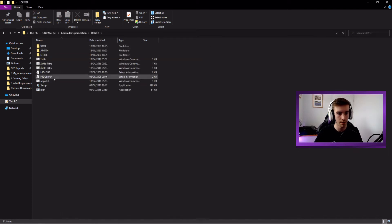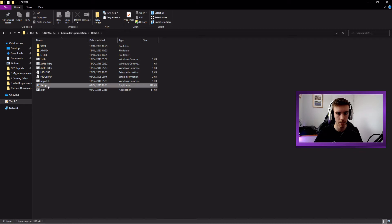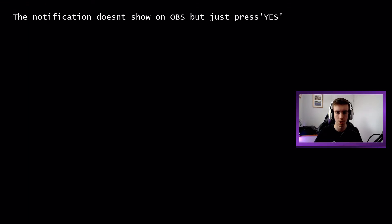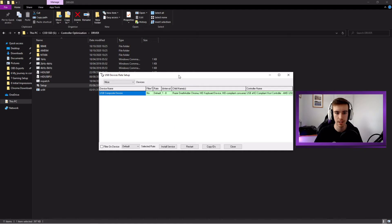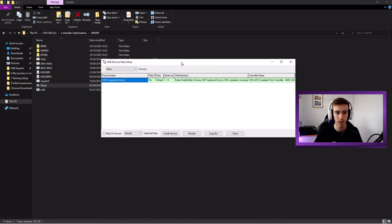So what we're going to do is we're just going to take all of this and just drag it into our new folder. Now this folder can be anywhere on your PC. But yeah, I've just decided to put this in my SSD. Now we can close this. And what we're going to do is we're going to open up the controller optimization or whatever you've named your folder. We're going to driver. And then we're going to load this setup here. And it will give us a notification on screen.